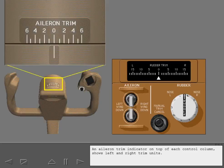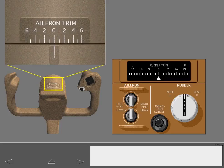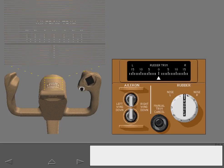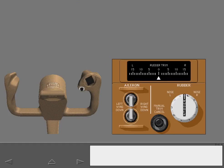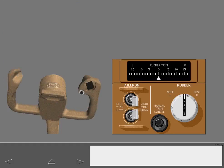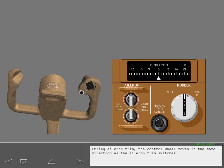An aileron trim indicator on top of each control column shows left and right trim units. Set aileron trim right two units. During aileron trim, the control wheel moves in the same direction as the aileron trim switches.